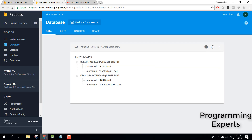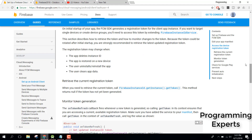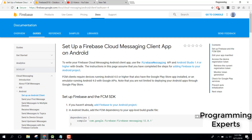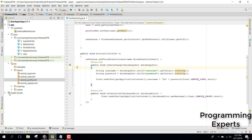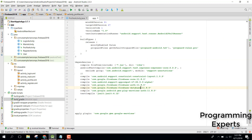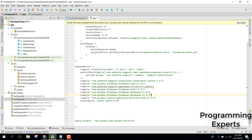Here is the documentation for setting up the Firebase Cloud Messaging client app on Android. First of all, we need a dependency for Firebase Messaging. Go to your build.gradle file and copy this line and paste it below.